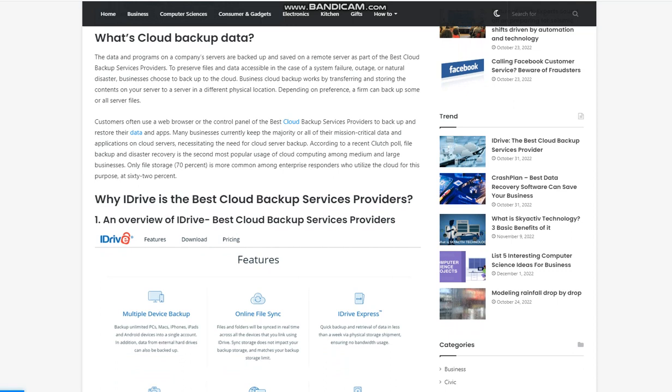What's cloud backup data? The data and programs on a company's servers are backed up and saved on a remote server as part of the best cloud backup services providers. To preserve files and data accessible in the case of a system failure, outage, or natural disaster, businesses choose to back up to the cloud. Business cloud backup works by transferring and storing the contents on your server to a server in a different physical location. Depending on preference, a firm can back up some or all server files.